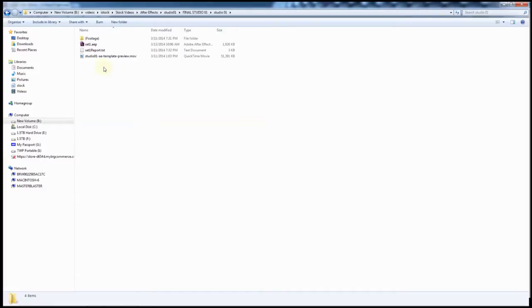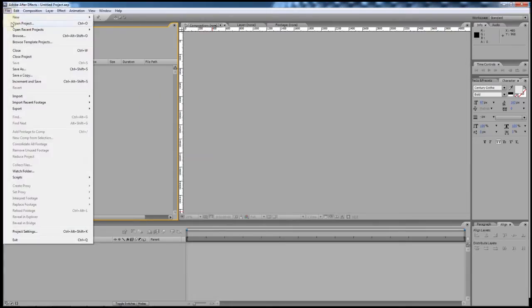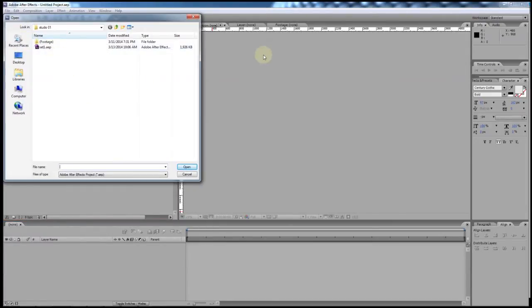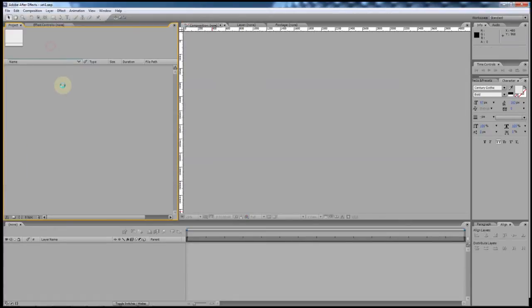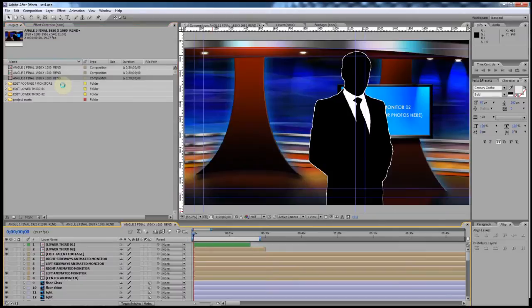The next thing you're going to do is open up your Set 1 After Effects project in After Effects. This project is compatible back to CS3, so I'm working in CS3 here, but if you have CS3, 4, 5, CC, or any of the newer versions up to the present day they'll all work with this template. Once you've unzipped your files, navigate to the folder, find the Set1.aep file, double-click it and open it up inside After Effects.